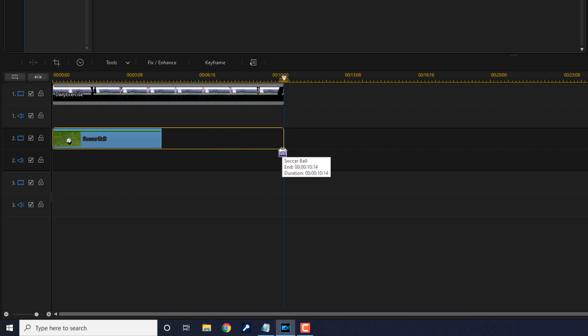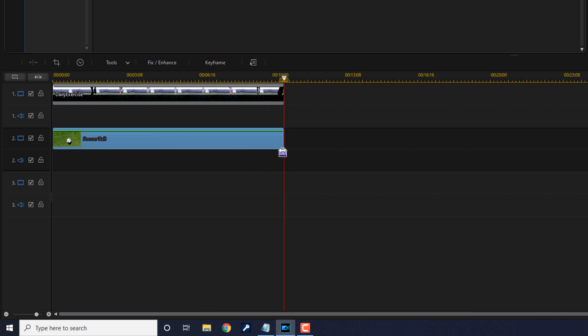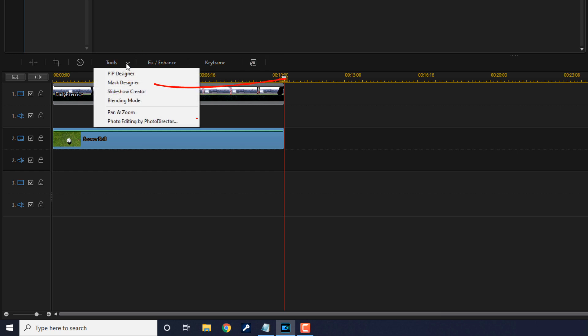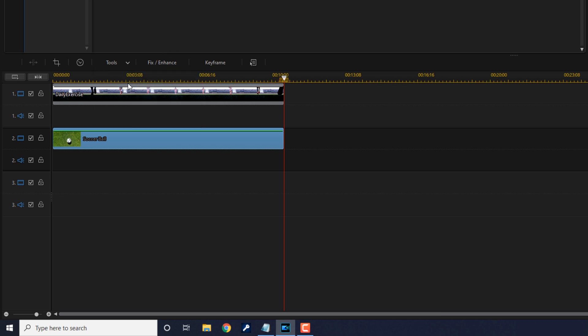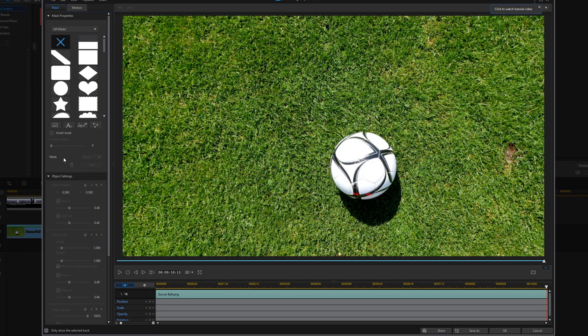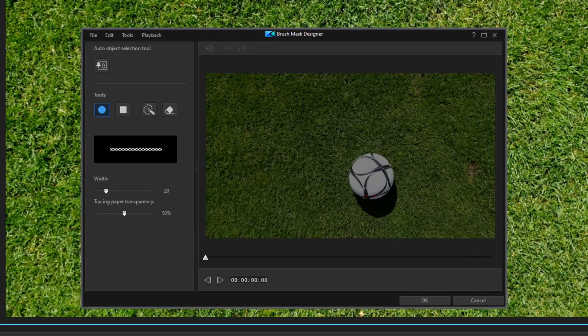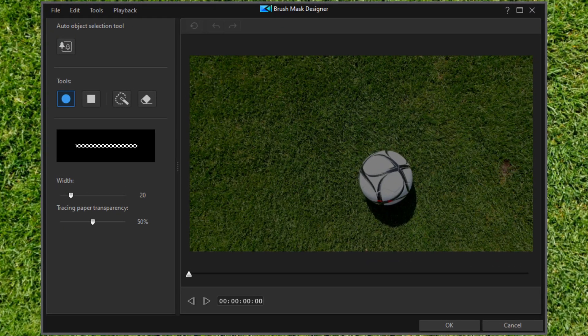Now I want to go to Tools and then Mask Designer. Here there is an option called Custom Painted Mask. So I'm going to click on the Custom Painted Mask button. There's a bunch of options here, but the easiest, quickest way to get this done is by just clicking on Auto Object Selection Tool.